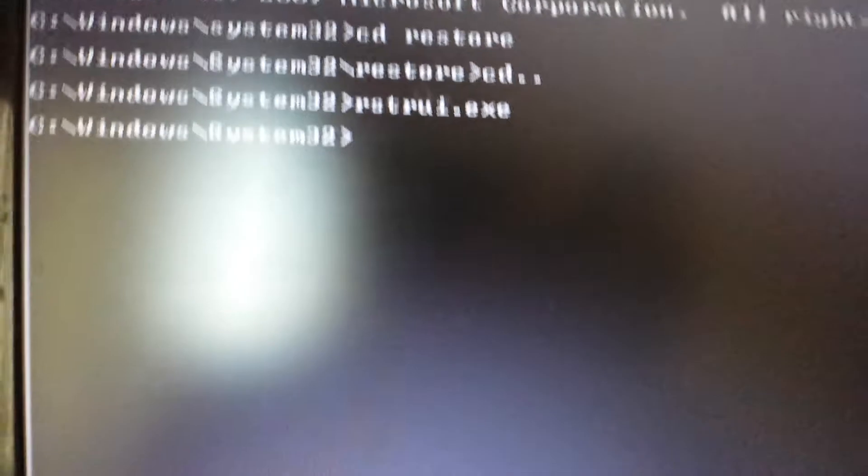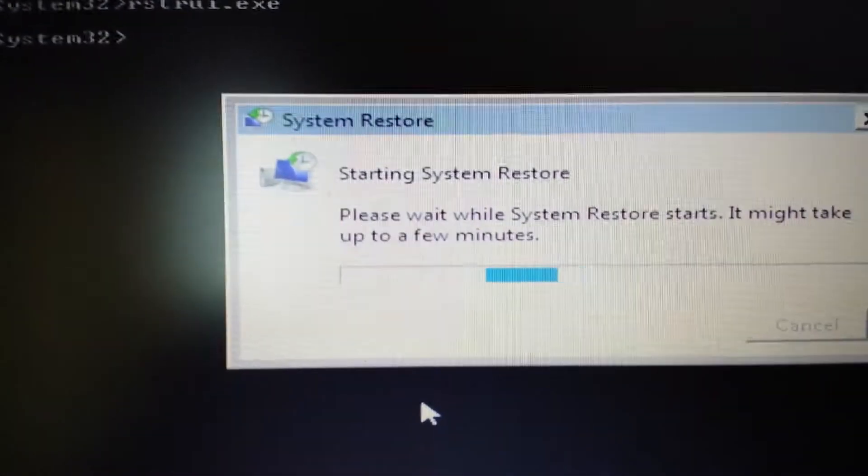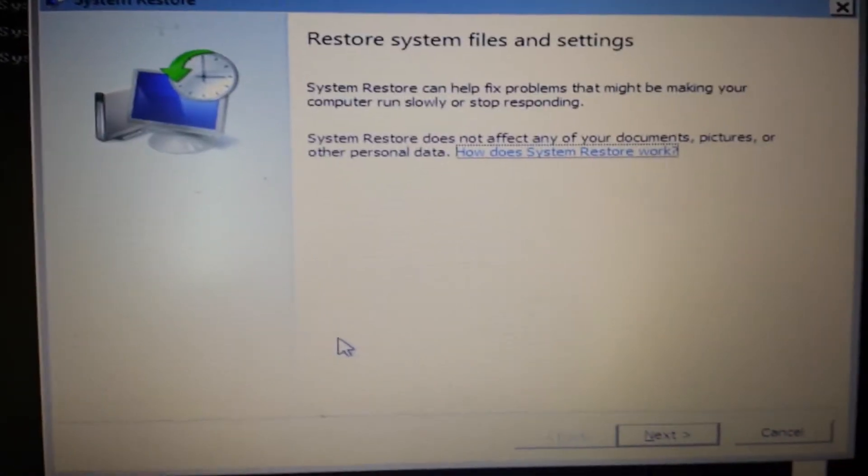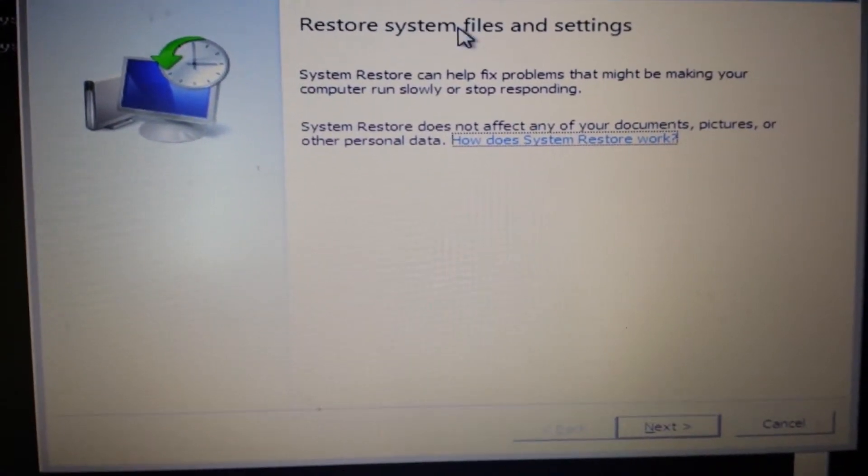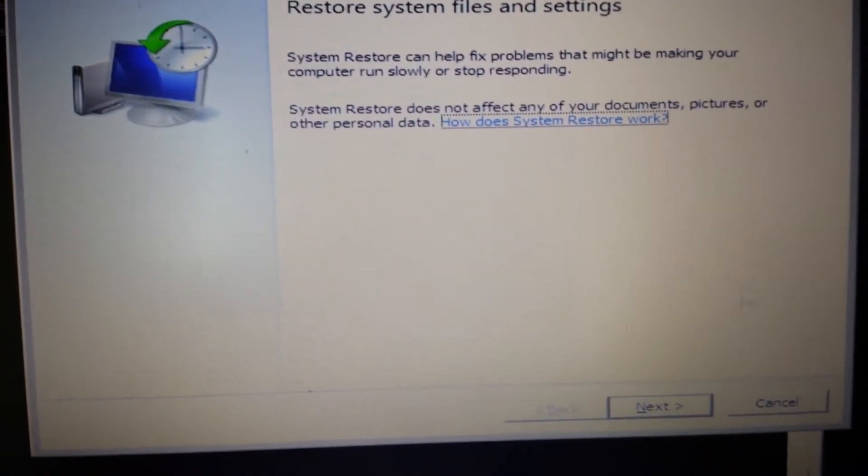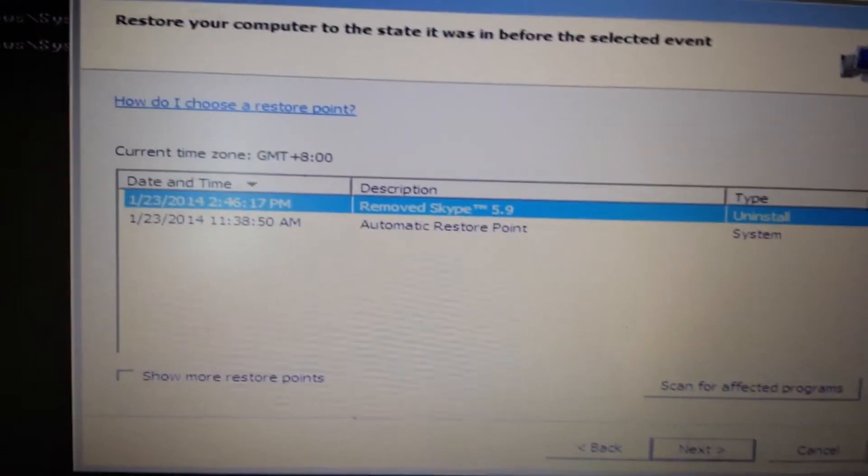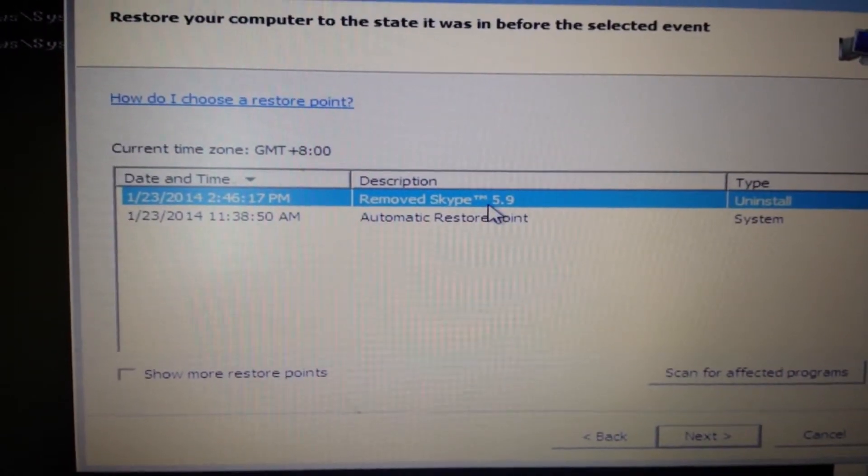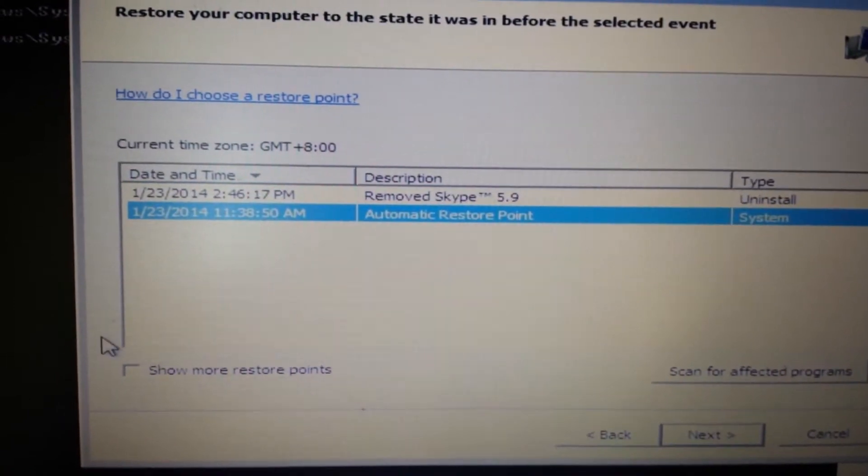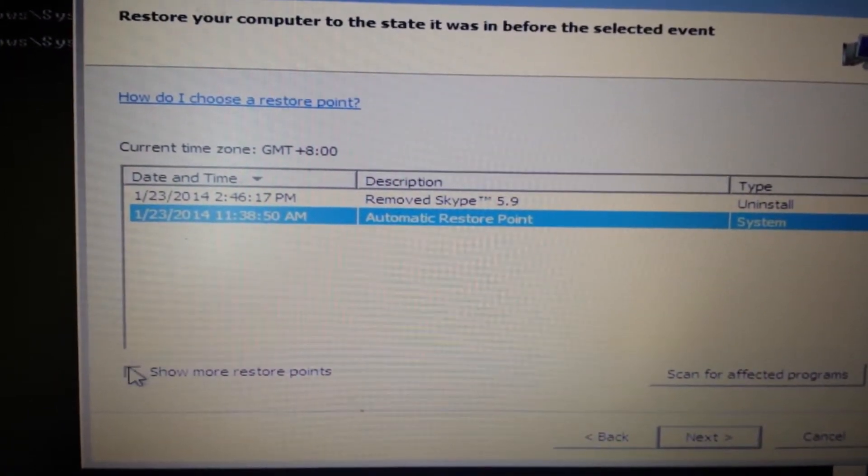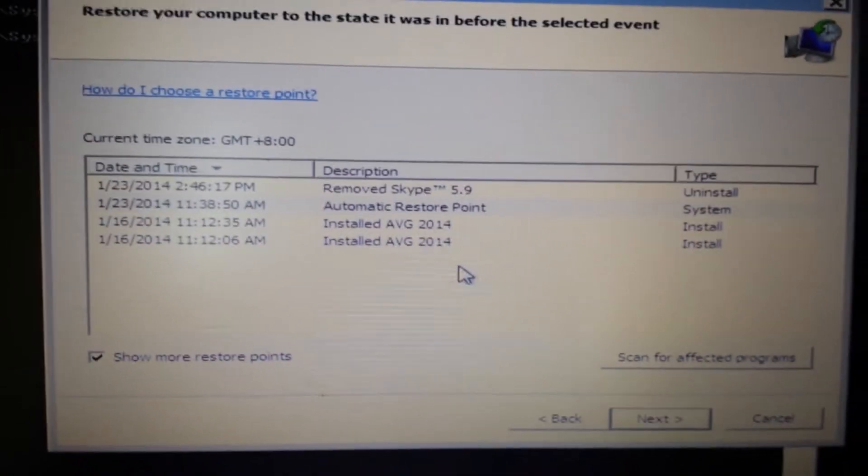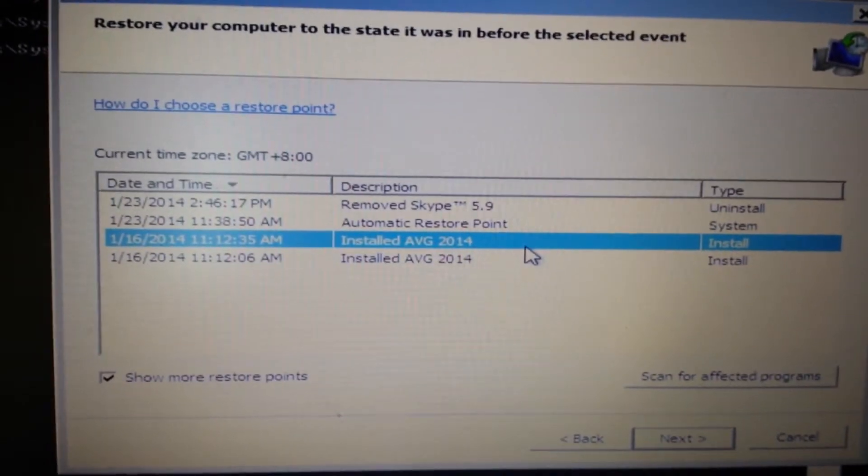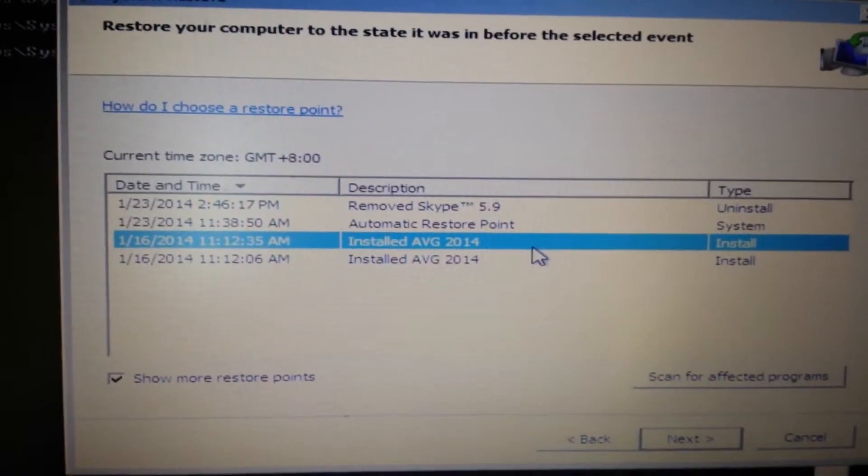Okay, here we go. Now here we are - restore system files and settings. Click on next. From here, these are my restore points. If you don't have any, try showing more restore points by clicking this. What you want to do is click one that's prior to you getting infected with that ransomware.